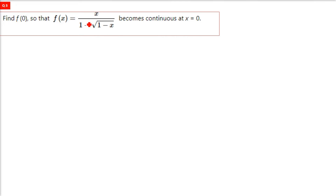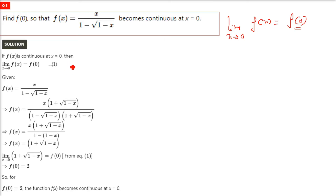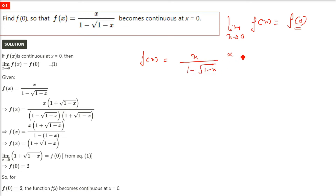Find f(0) so that f(x) = x / (1 − √(1−x)) becomes continuous at x equals 0. If this is continuous, we need: limit as x tends to 0 of f(x) equals f(0). Since there is a root in the denominator, we remove it by rationalizing — multiplying numerator and denominator by the conjugate: 1 plus √(1−x) over 1 plus √(1−x).